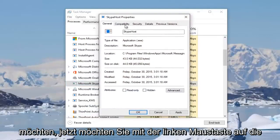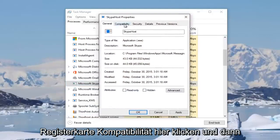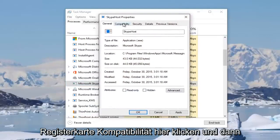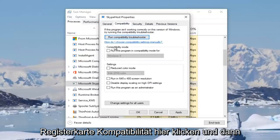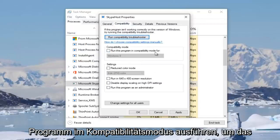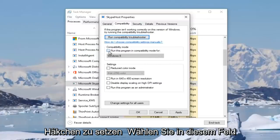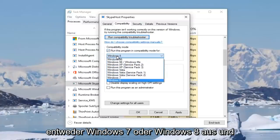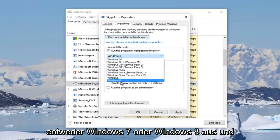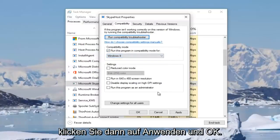Now you want to left click on the compatibility tab right here. And then underneath compatibility mode, run this program in compatibility mode for, checkmark inside this box and then select either Windows 7 or Windows 8 and then click on apply and OK.